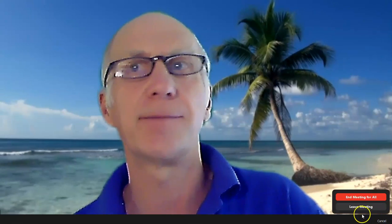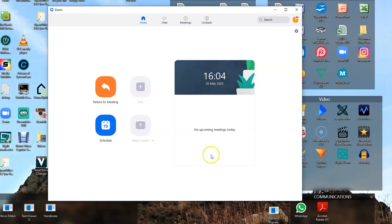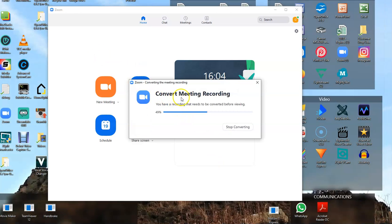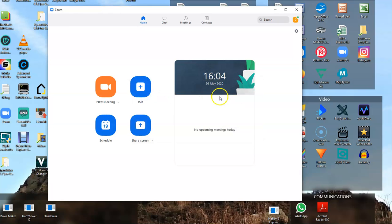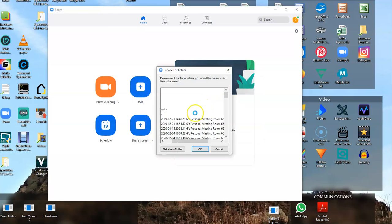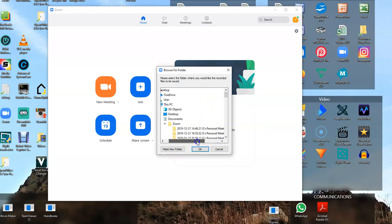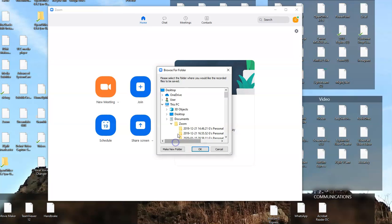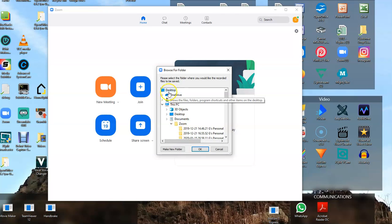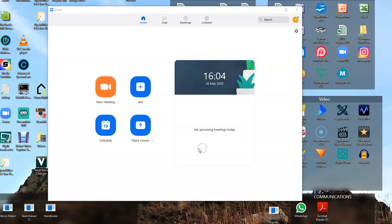Then End Meeting for All, and you'll see a popup that says 'Converting the meeting recording.' It's asking to save that recording somewhere. I'll just quickly put it on the desktop and click OK.